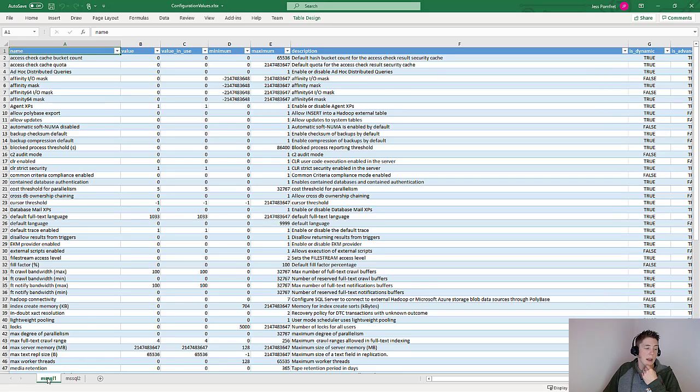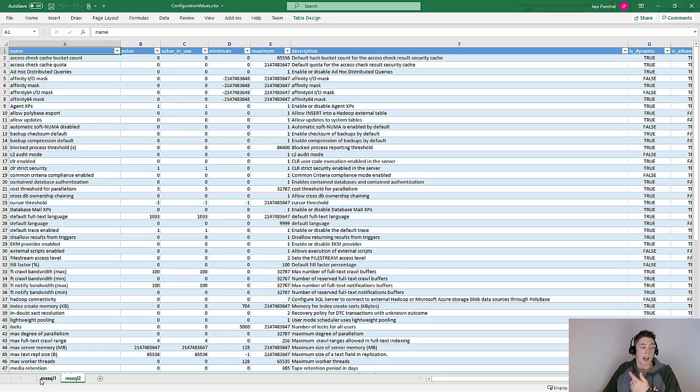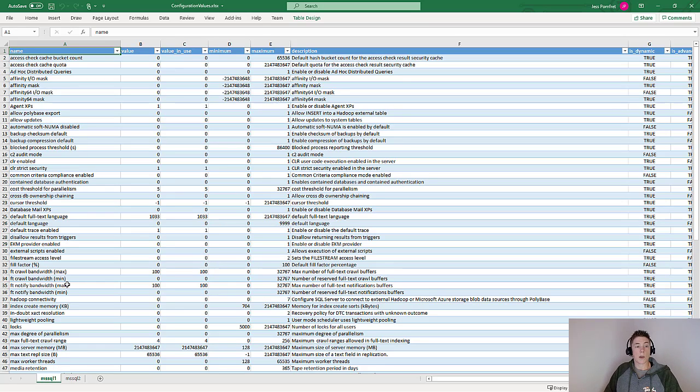If we take a look at the output when my Excel spreadsheet opens, you can see that we have an MSQL1 worksheet and an MSQL2 worksheet. So you could pretty easily go through your entire environment and output all of your configuration values to a spreadsheet.